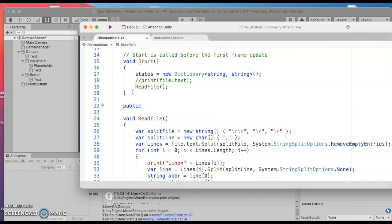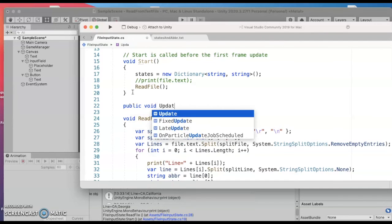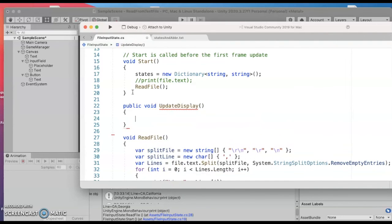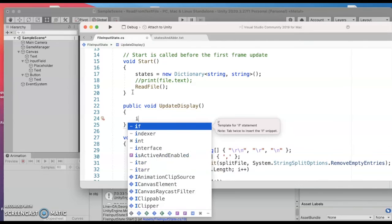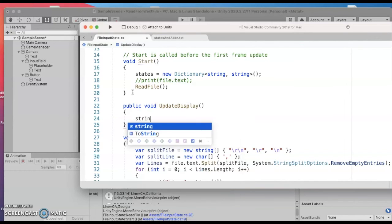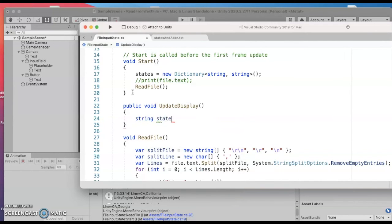So update display and if I'm gonna I could do some error tracking and see if that dictionary is null but let's assume that the dictionary is not null and I'm gonna get what the user input as the abbreviation they want to look up.